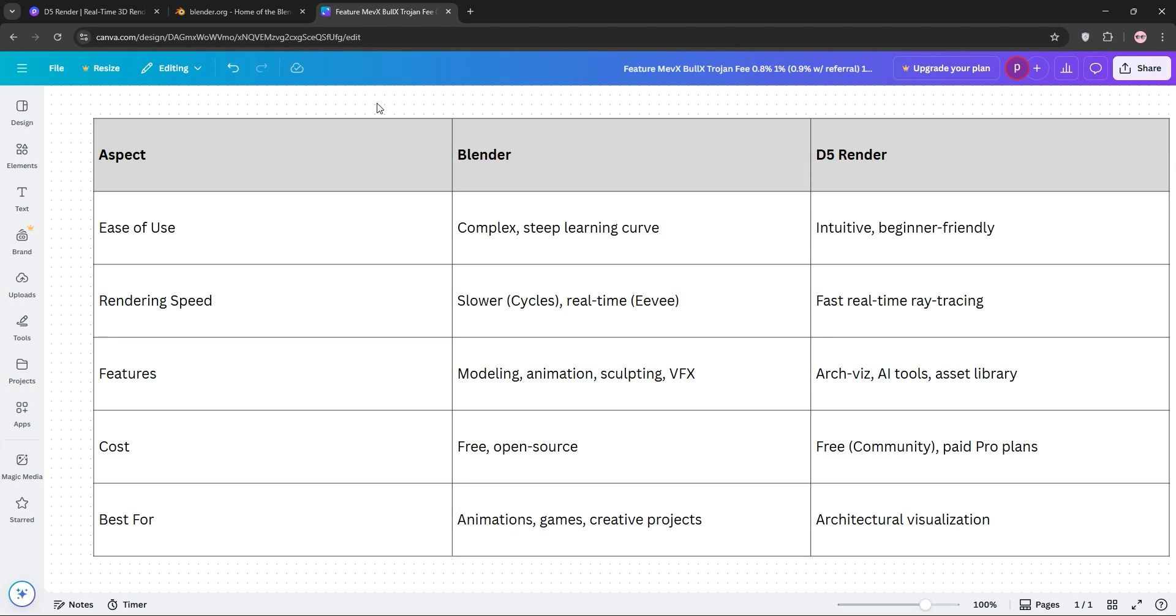Blender's best for animations, games, and creative projects, while D5 is perfect for architects needing quick, stunning visuals. Choose Blender for creativity and versatility, or D5 Render for fast, high-quality architectural renders.